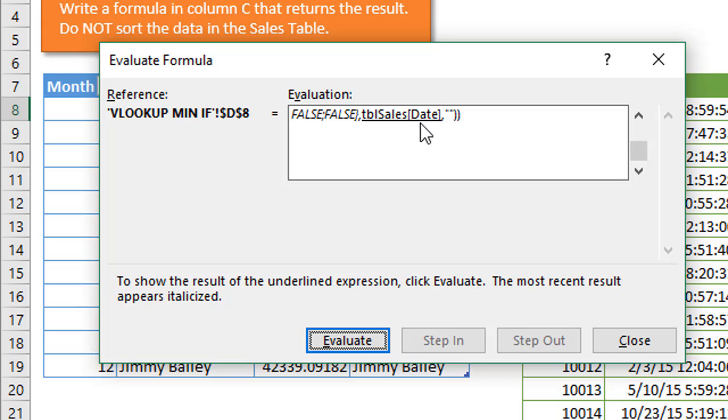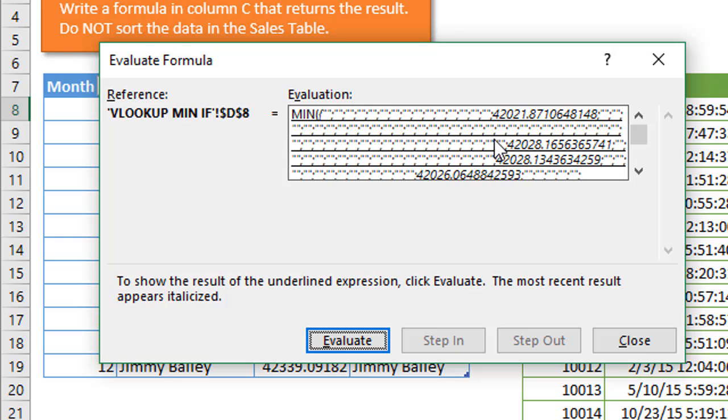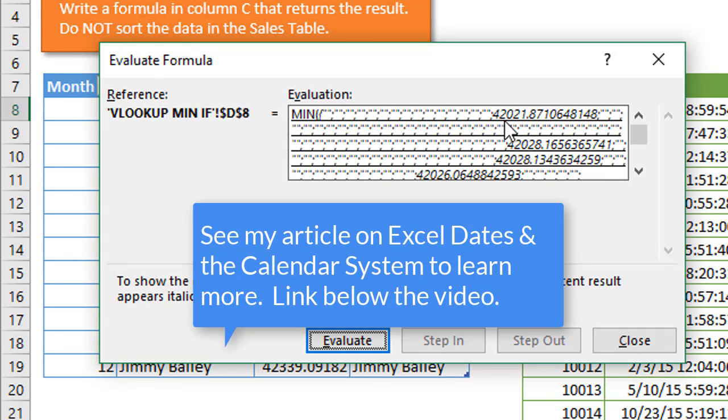If we scroll down to the bottom again here, next thing that's going to evaluate is this reference for that date. The next thing that's going to evaluate is the entire IF function. That's actually going to return the dates from that column for all of the true values, so this would be all the dates in January.